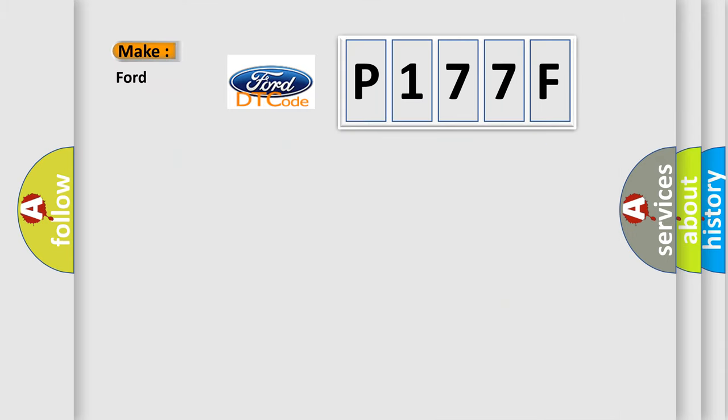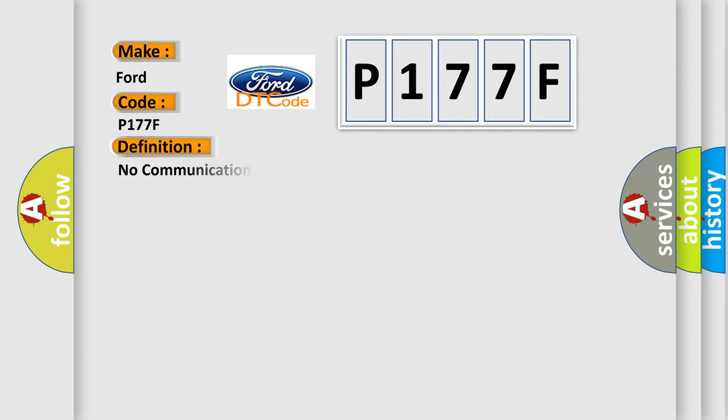So, what does the diagnostic trouble code P177F interpret specifically? For Infinity car manufacturers, the basic definition is: No communication with powertrain control module.